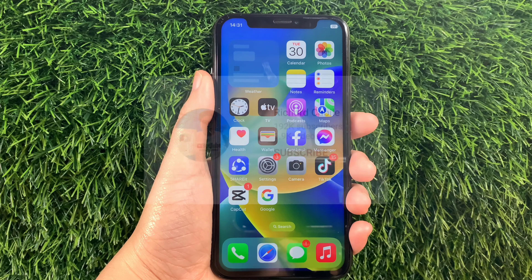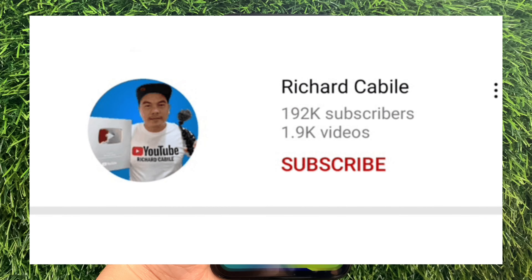But first, can you subscribe to this channel? Don't forget to hit the subscribe button and the bell to notify you for new updates.